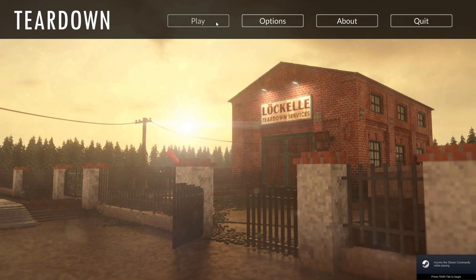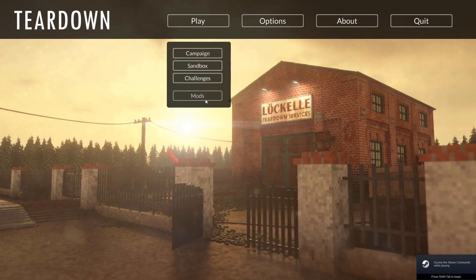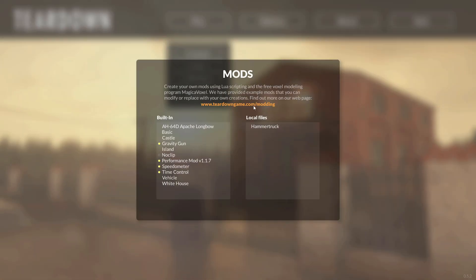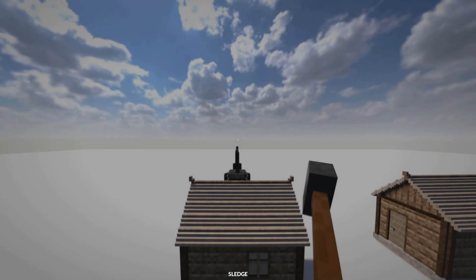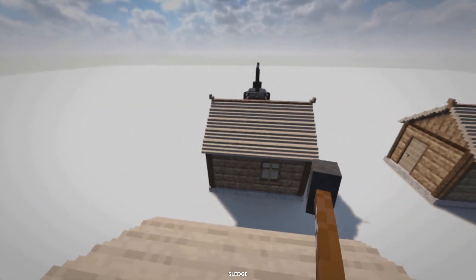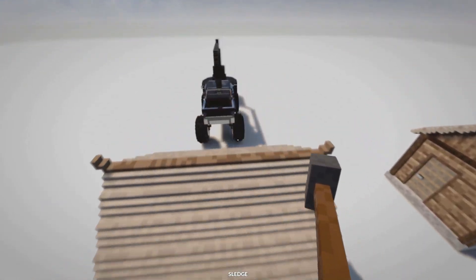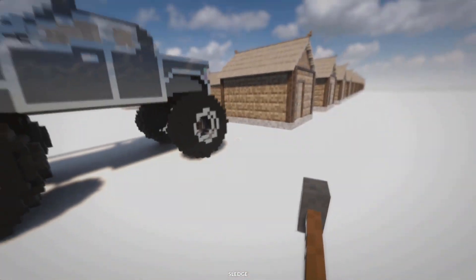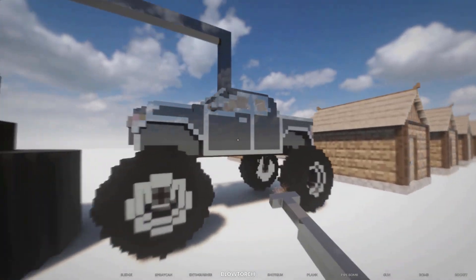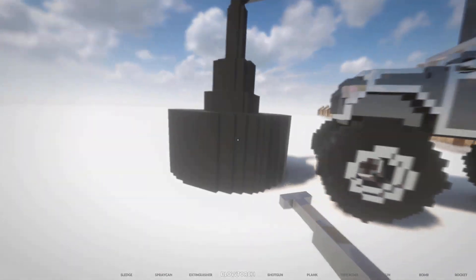You will now see a cool little mod under the local files in Teardown and you can just play it. That's all. It's very easy to install. Oh, this looks pretty cool. Oh, it's a monster truck.